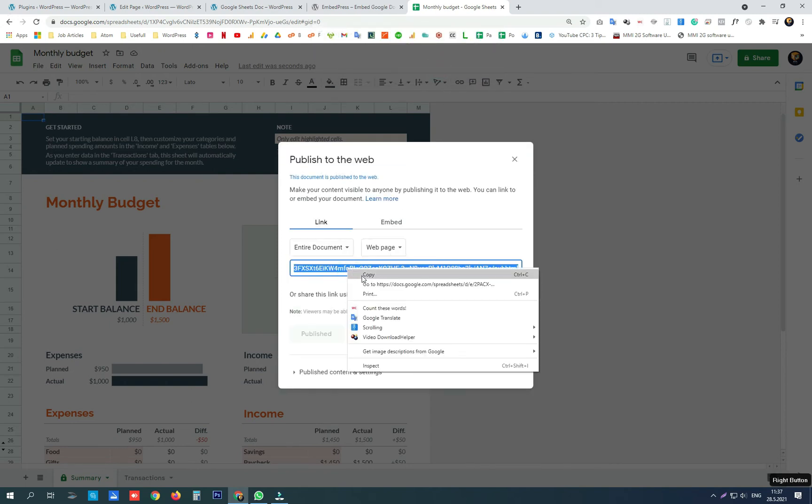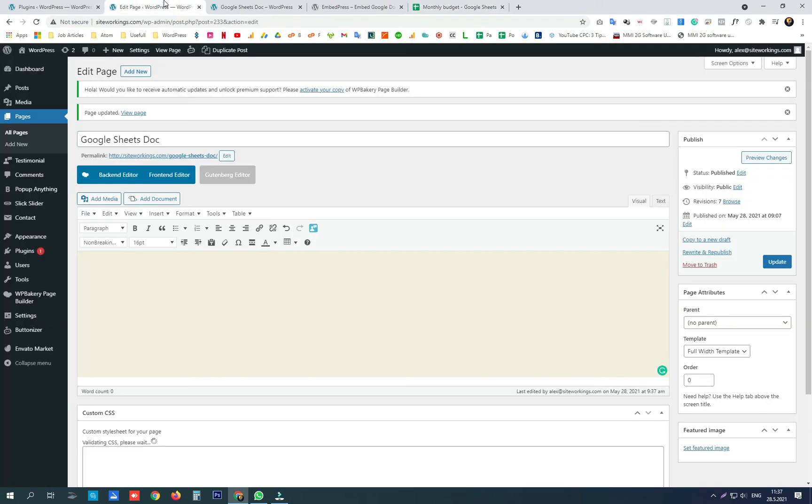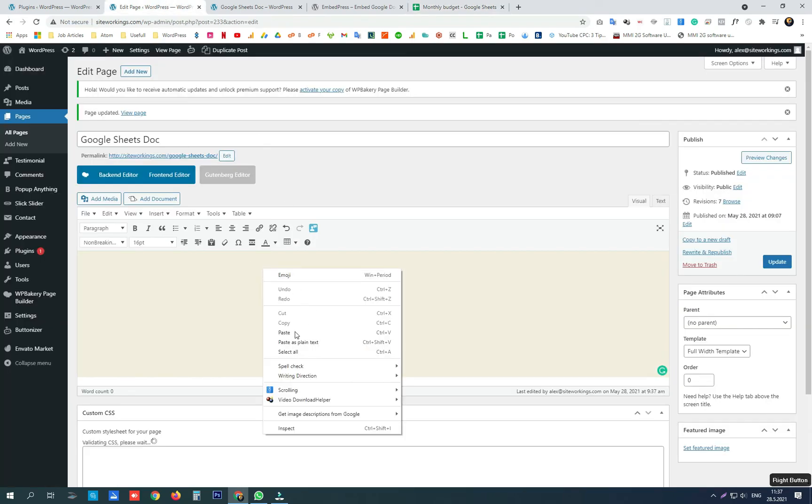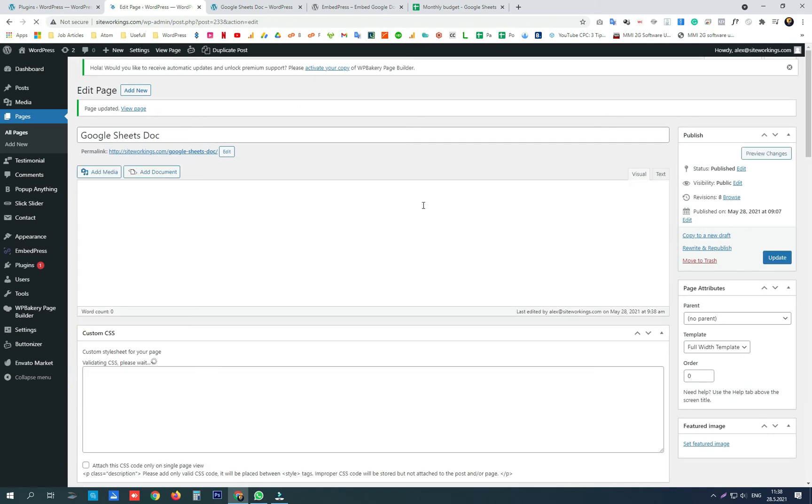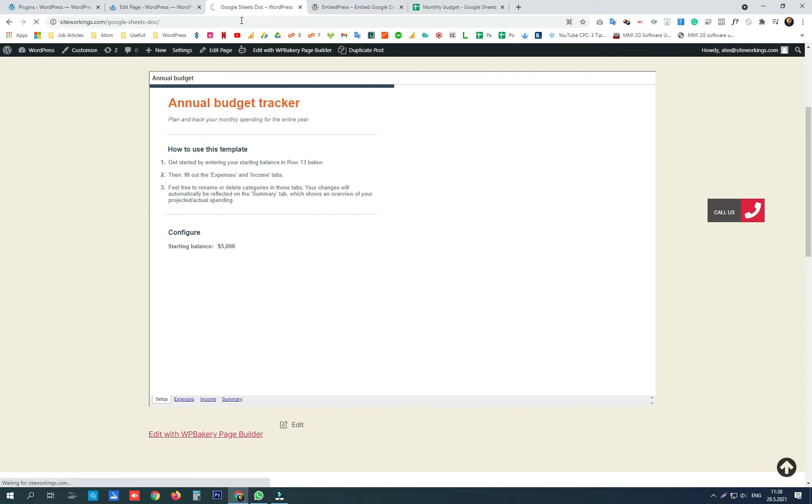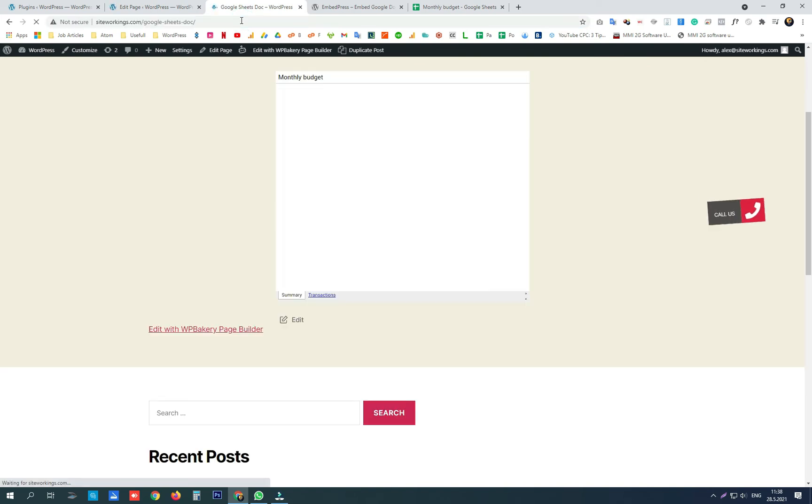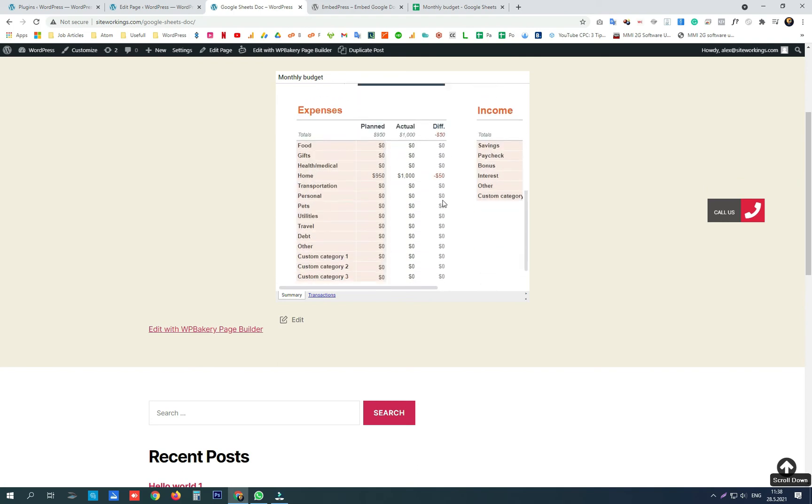Copy the full link, paste into our page and click update. Now here it is.